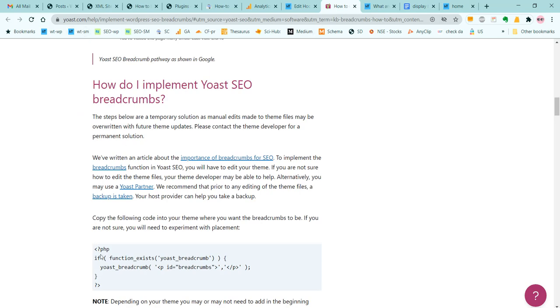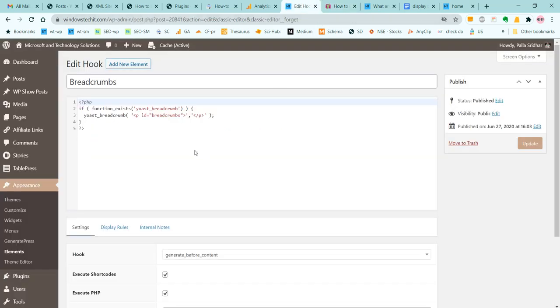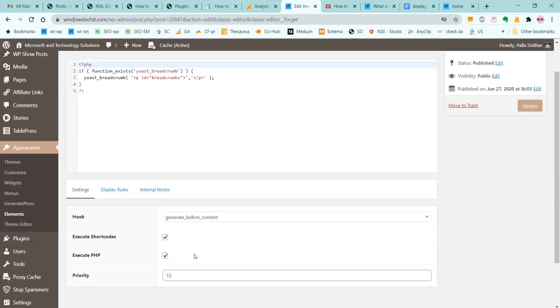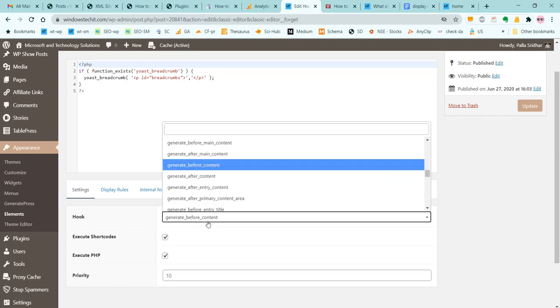Copy this PHP code and for the hook location you can give it as generate_before_content. Check the box Execute PHP. There are other options also you can see here.